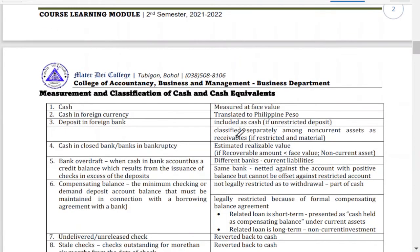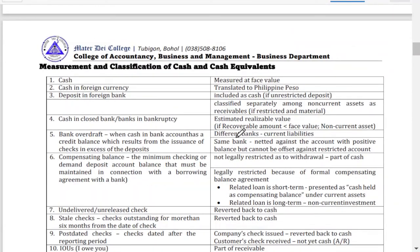Here are some examples of cash equivalents and how they are measured. Cash is measured at face value — meaning the denomination shown on the bill. A 1,000 peso bill is recorded as 1,000 pesos; a 50 peso bill is recorded as 50 pesos. If it is in foreign currency, you need to convert it into Philippine peso using the current rate — for example, if the rate is 51, you multiply 51 by the amount in foreign currency.